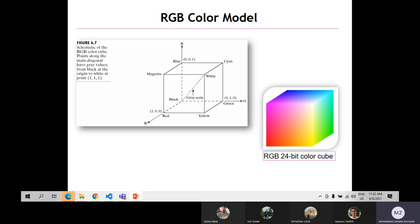In the RGB model, adding red and blue gives magenta; adding green and blue gives cyan; adding green and red gives yellow. For the CMY to CMYK conversion: the minimum value is 0 and maximum is 1. To convert, we subtract the RGB values from 1. Equal amounts of cyan, magenta, and yellow produce a muddy-looking black, so a fourth ink — black — is added to produce true black, forming the CMYK model: cyan, magenta, yellow, and black.